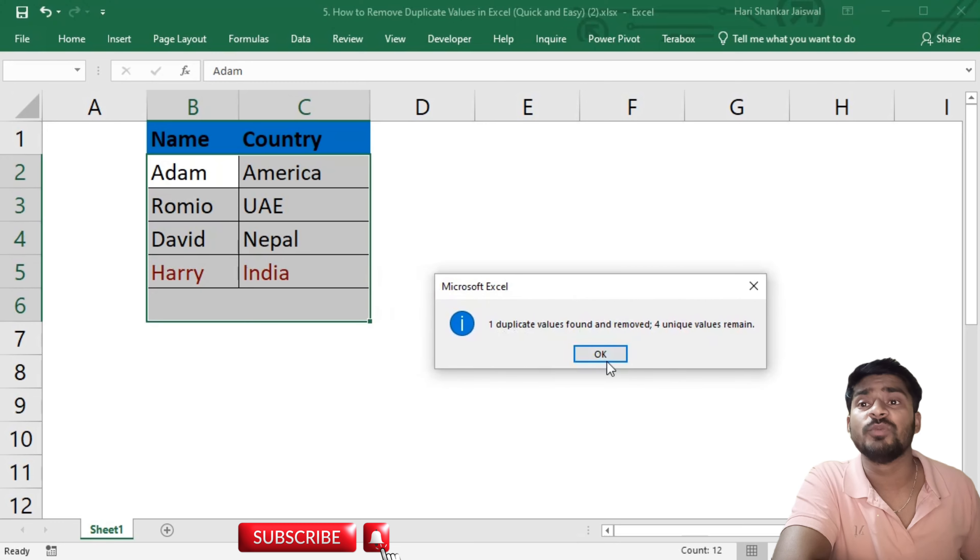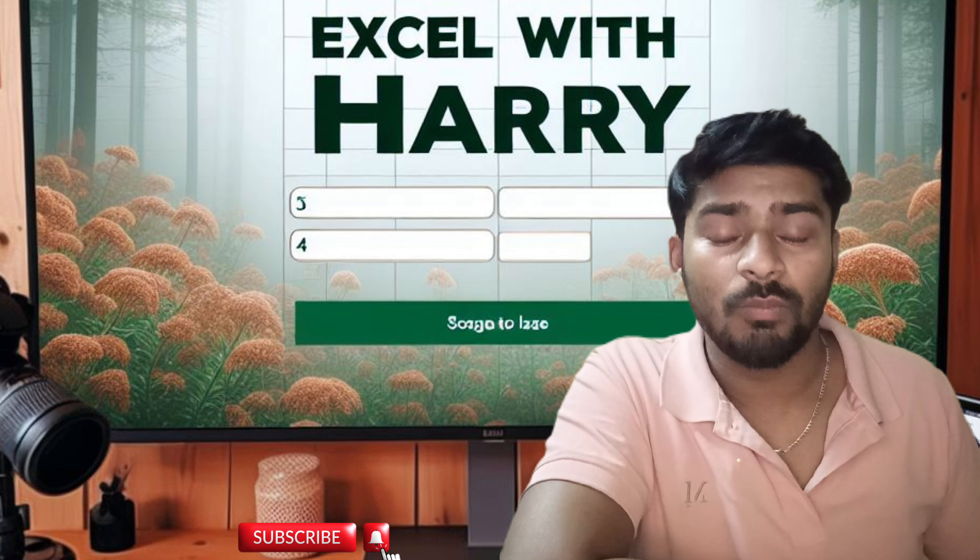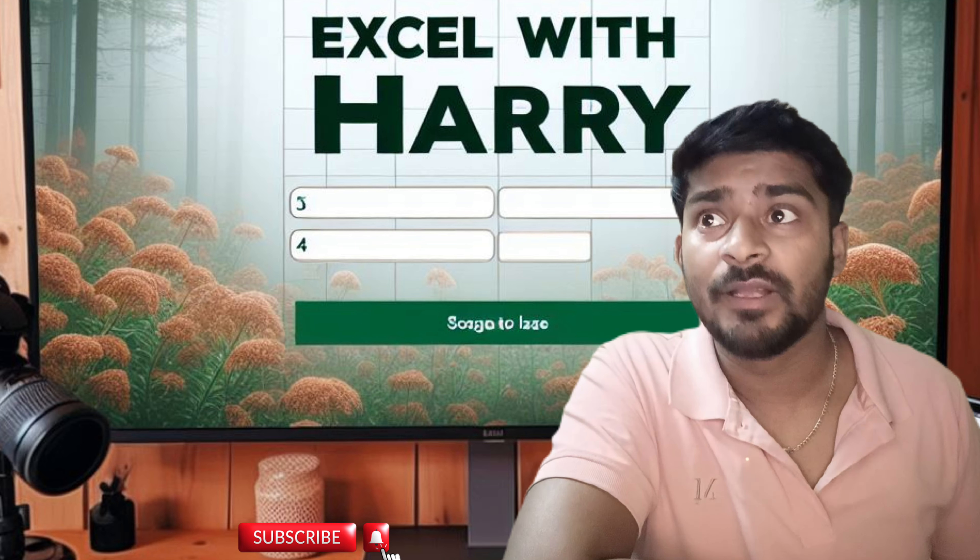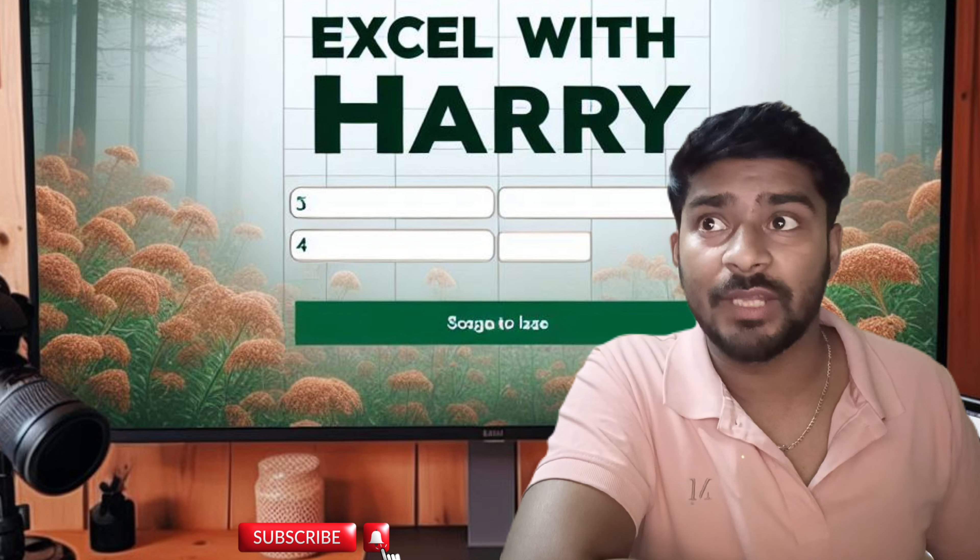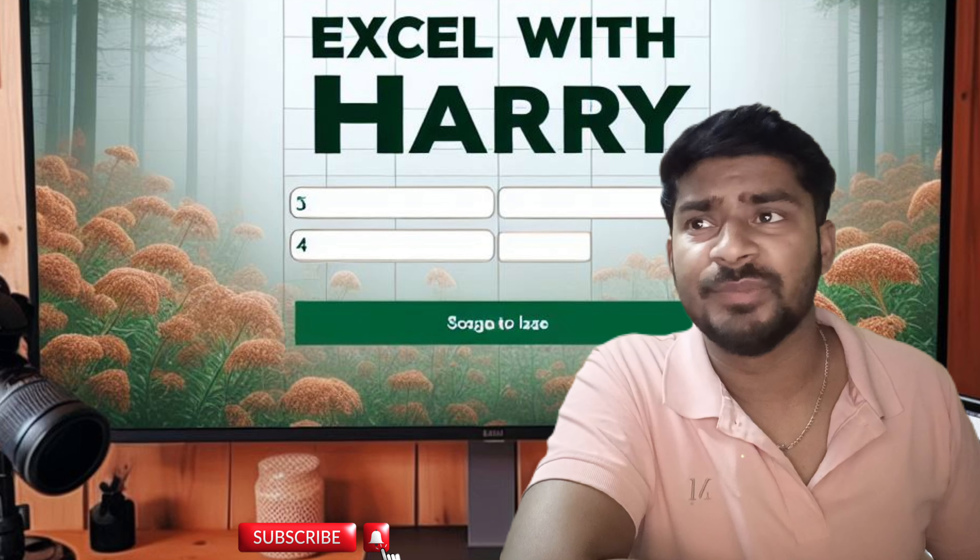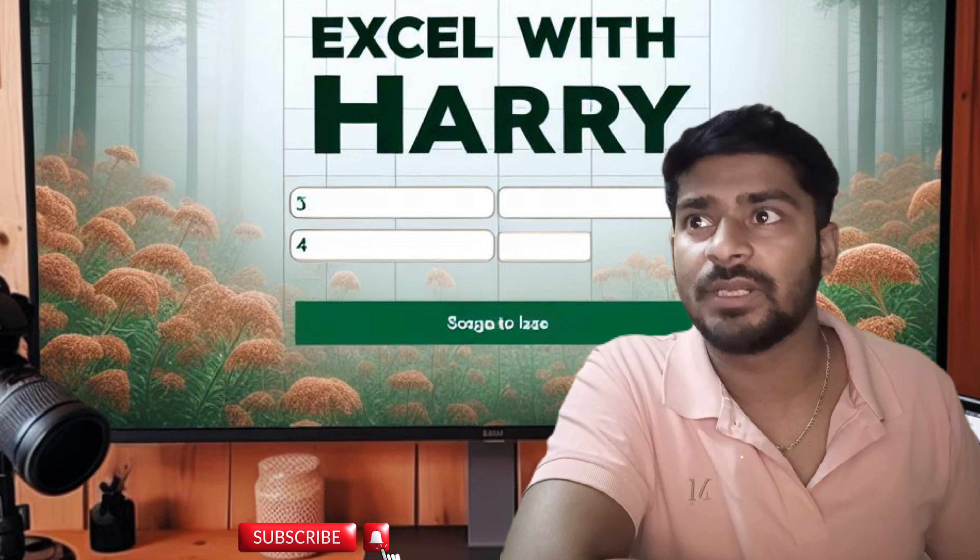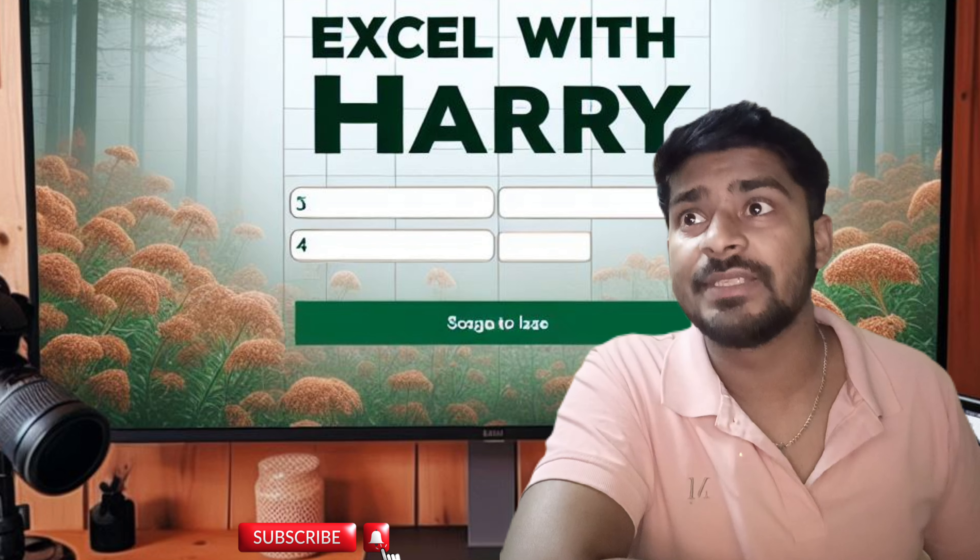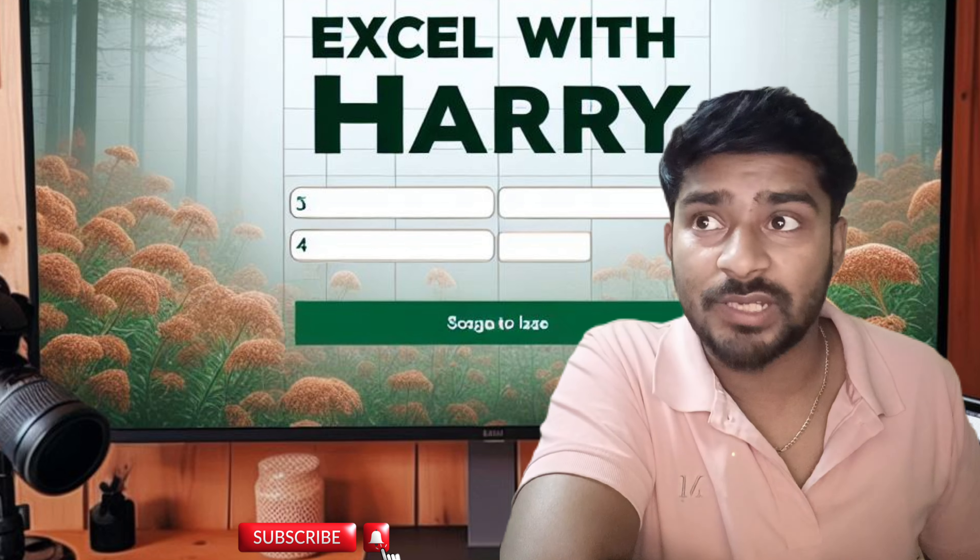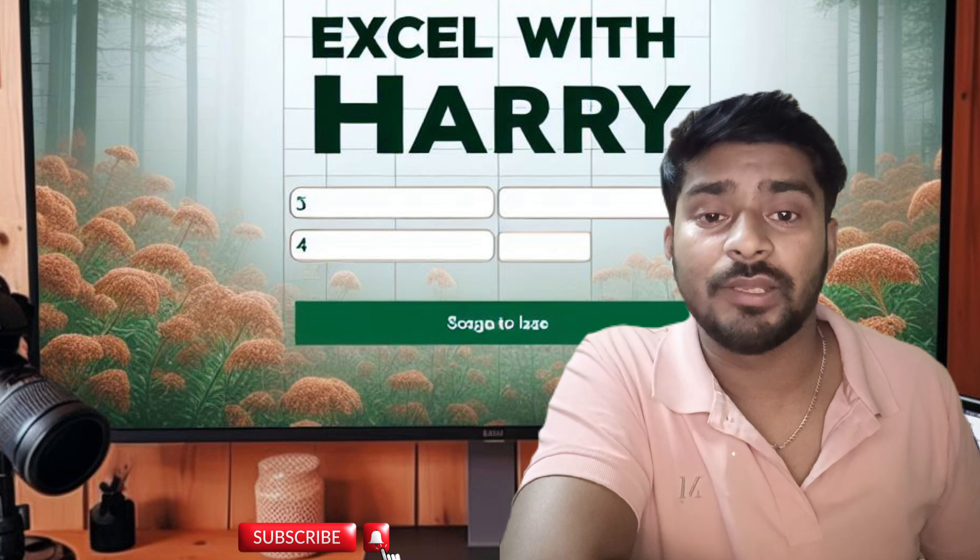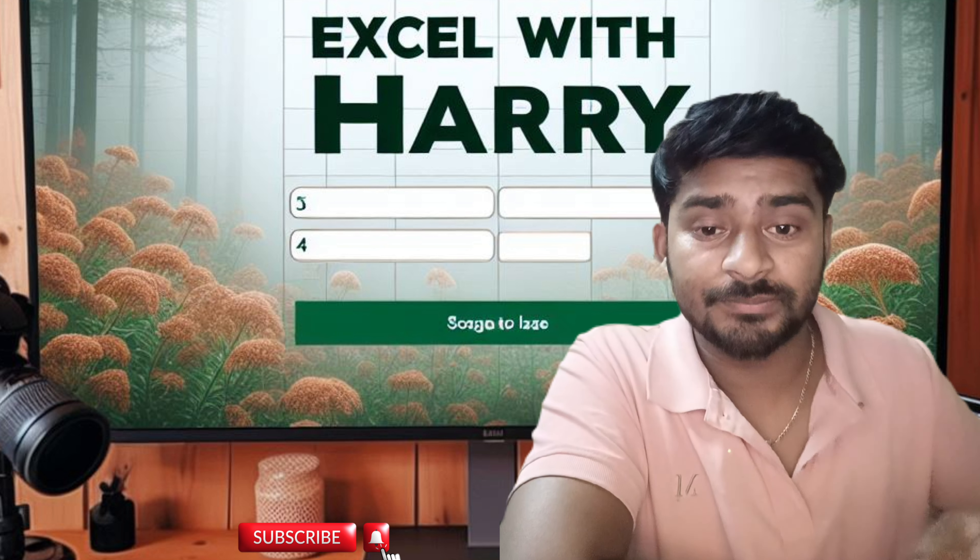So in this way you can remove duplicates. This is small data so it's quite easy, but when comparing with a huge amount of data, it is very useful to save time. We can do this within a minute, so this is very helpful. If you feel this video is helpful, then subscribe to my channel to learn about Excel every day. Thank you so much for watching.